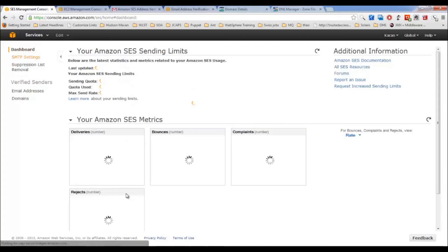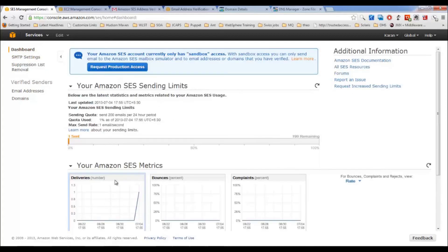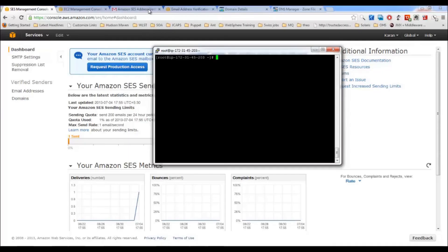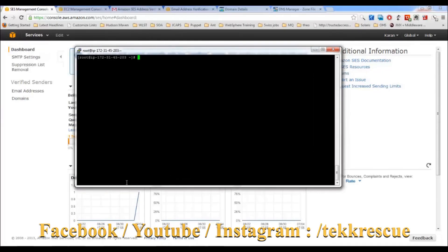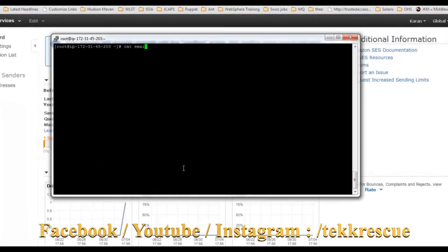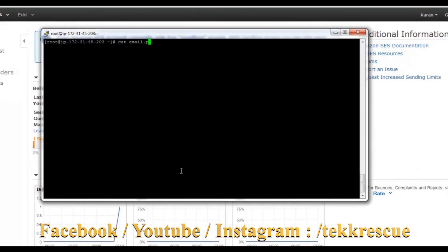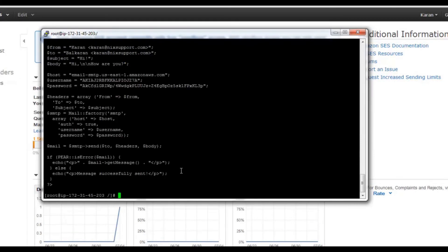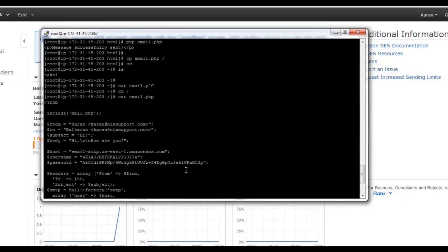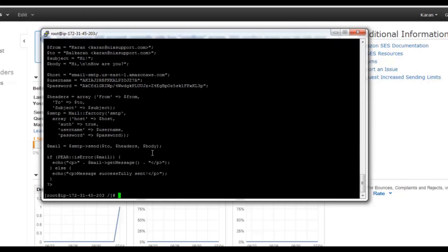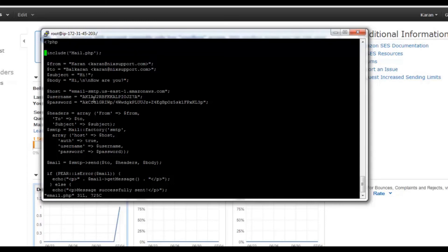Now how to send the email? Login to the server. Here I have created a simple PHP file. Let's say I want to send it to admin.